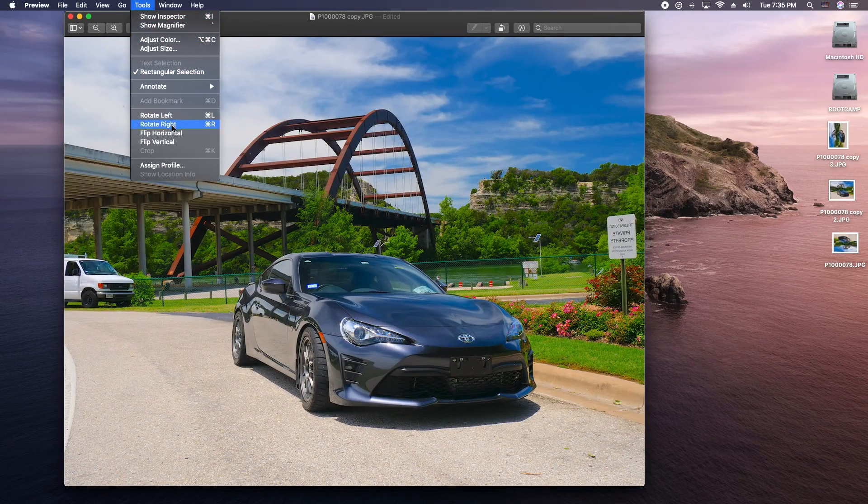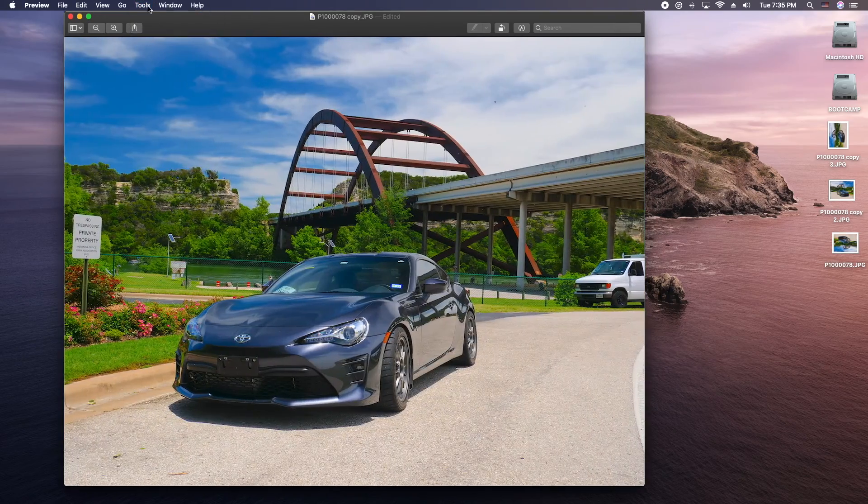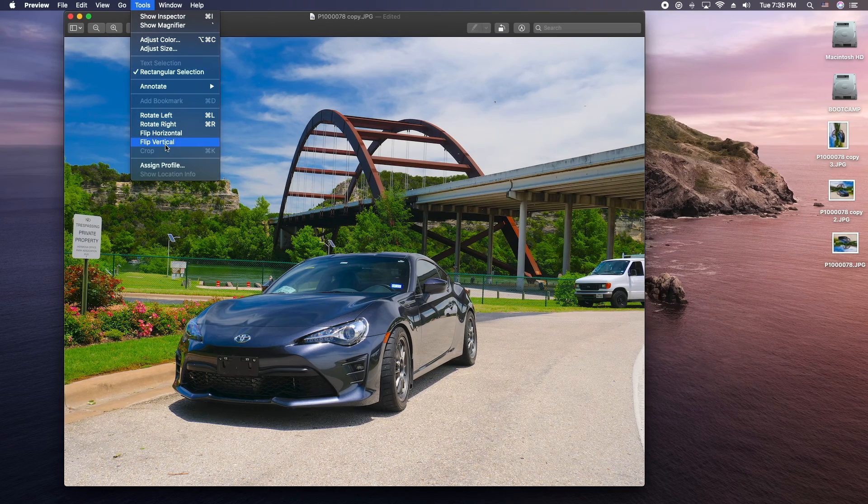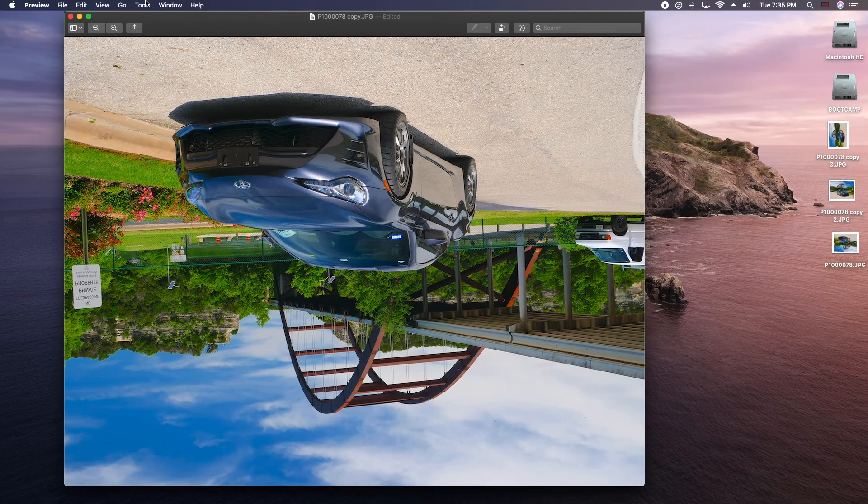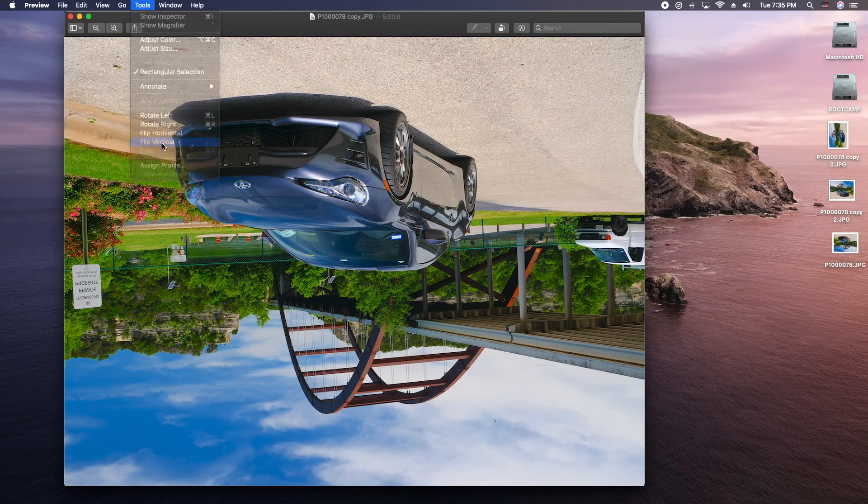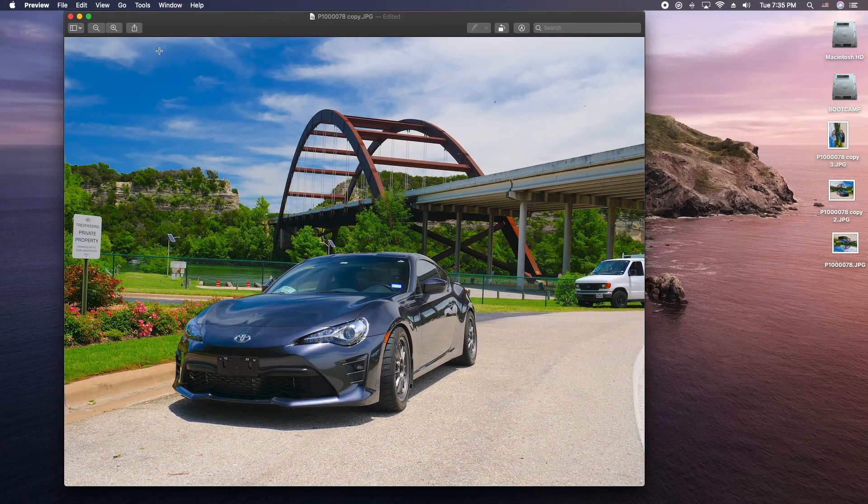Okay, pretty straightforward, huh? And the last one here is to flip vertically. Okay, so if you need to flip your image vertically you can do that.